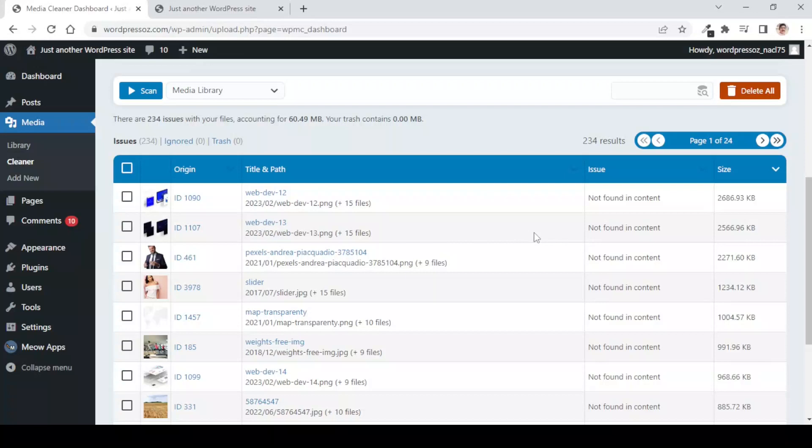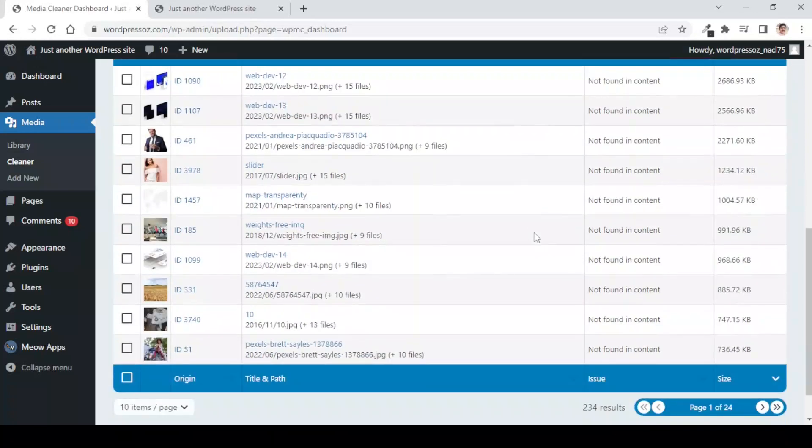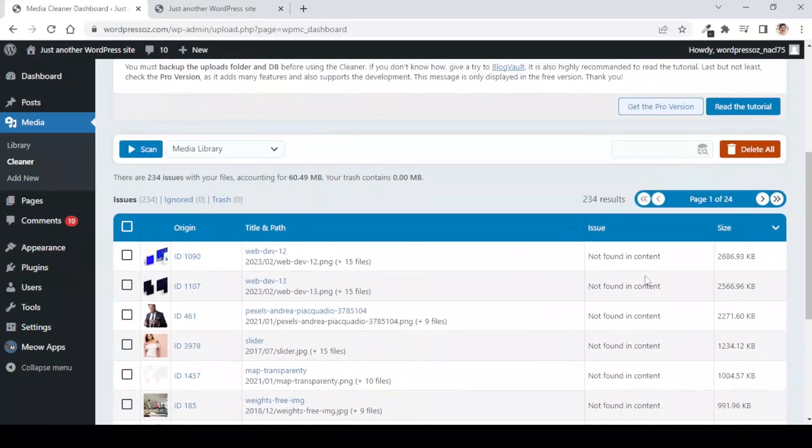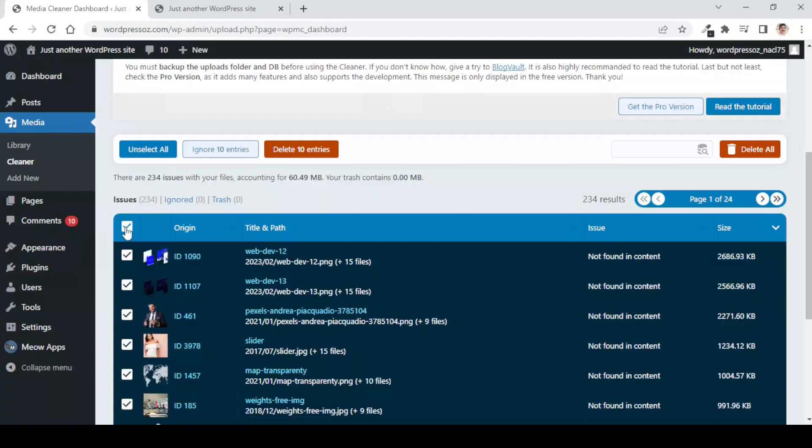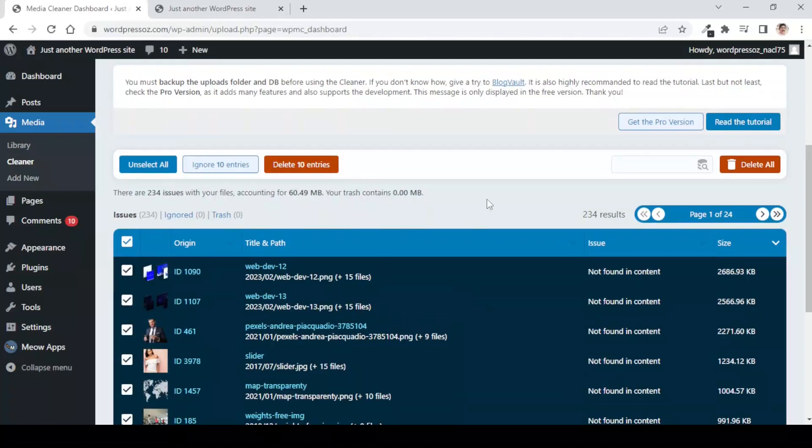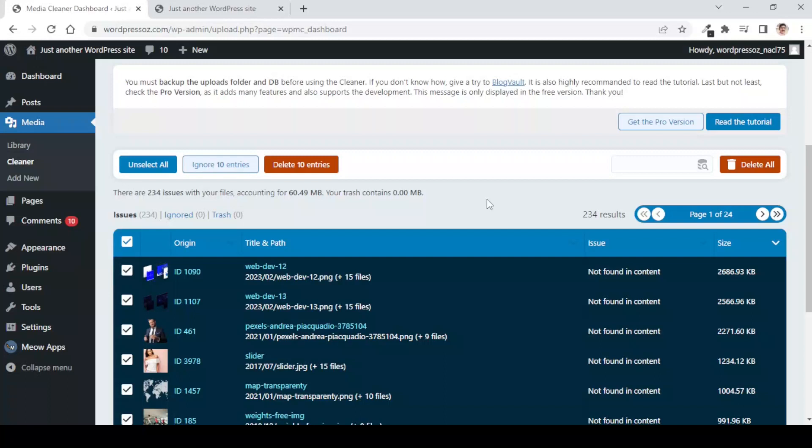You will see that it has scanned all the images which are not connected to any of the content. The issue here it has mentioned as not found in content and what we can do is we can simply select these points and delete these images. This is the safest way to find out unattached images and delete only those images safely from the media library.